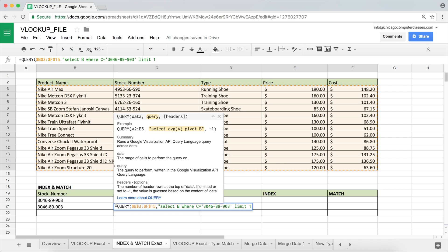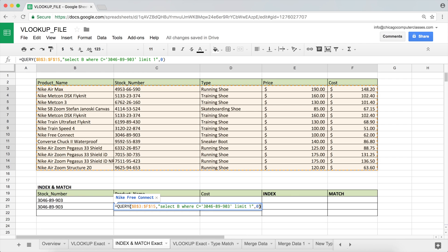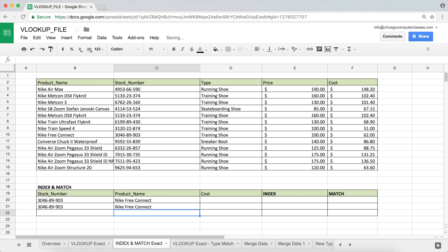I'm going to add LIMIT 1 so we want just one instance — you'll see what this does in just a bit. So that's my query string. The last argument is headers: if your data has headers on top — like product name, stock number, type, price, cost — and you included that in your highlighted data, you specify how many header rows there are. Since I didn't select starting from the header row, I'm going to enter 0 as the headers value, then close the parentheses.